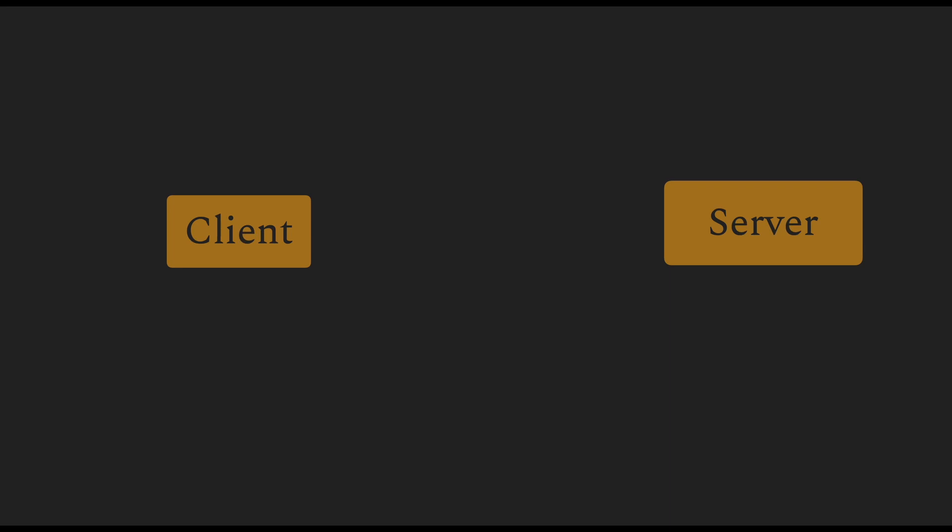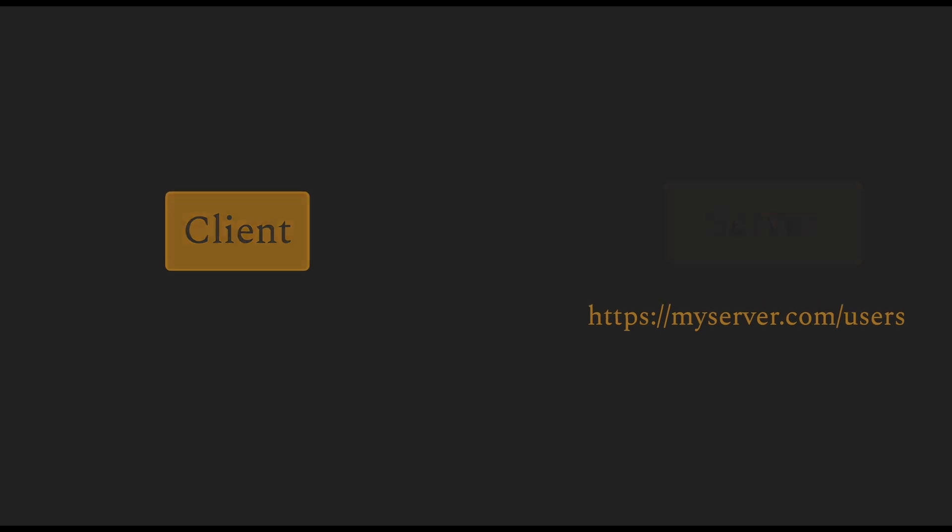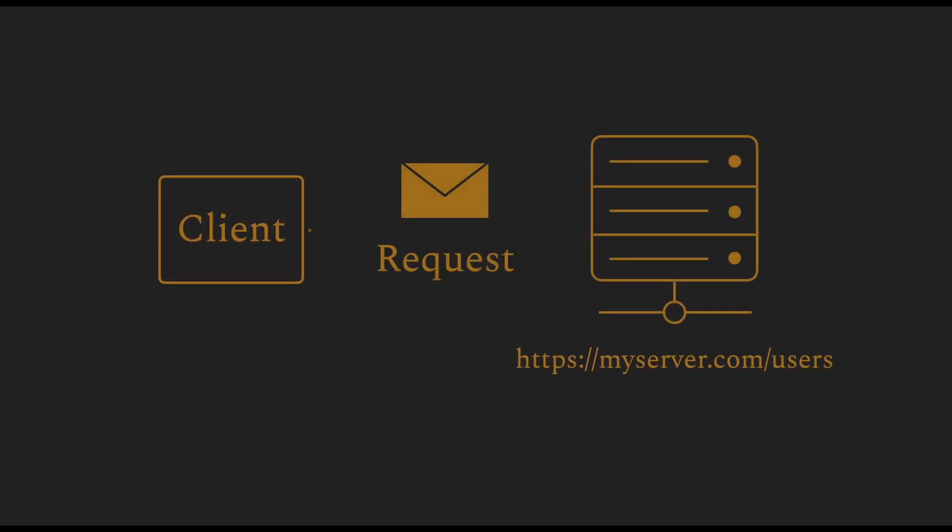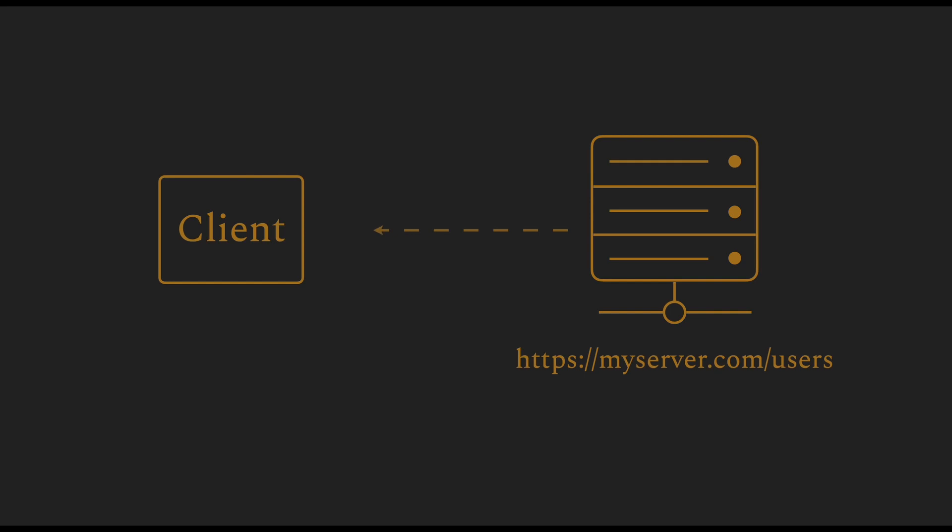There are two parties in HTTP, the client and the server. The server makes URLs available to the client to access certain data. The client sends a request to the server. And the server responds to that request by sending a response.